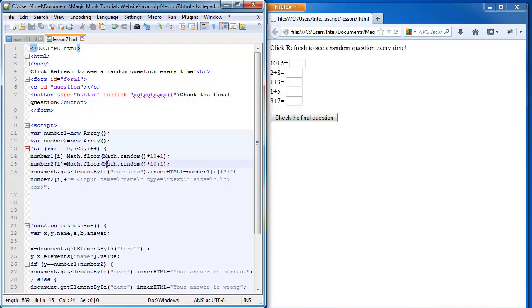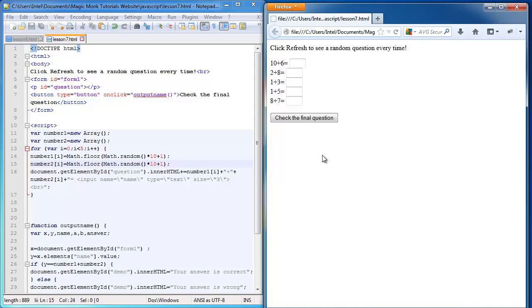So if I save this now and I refresh, everything still works, because I haven't programmed the checking button to work with the array.